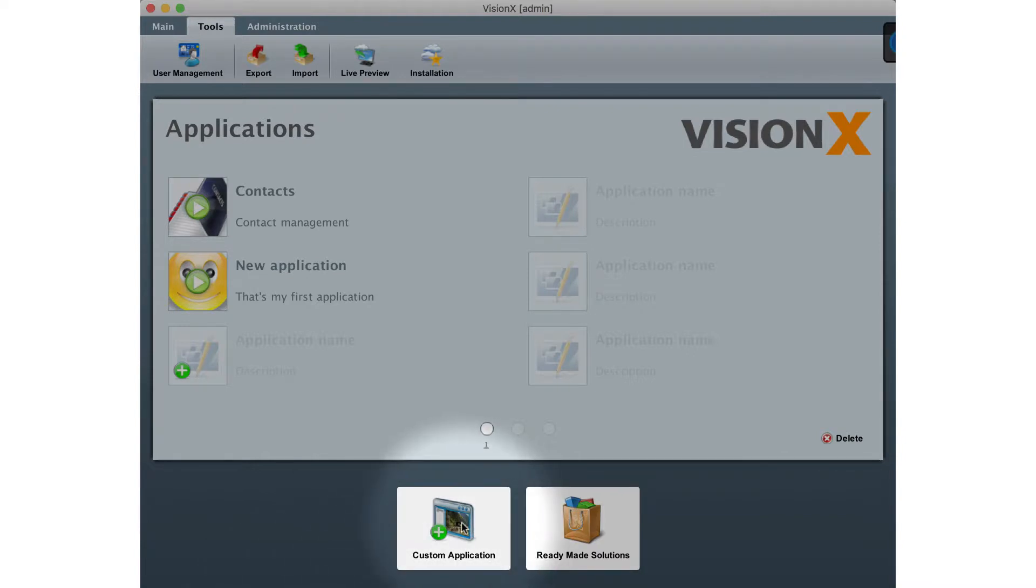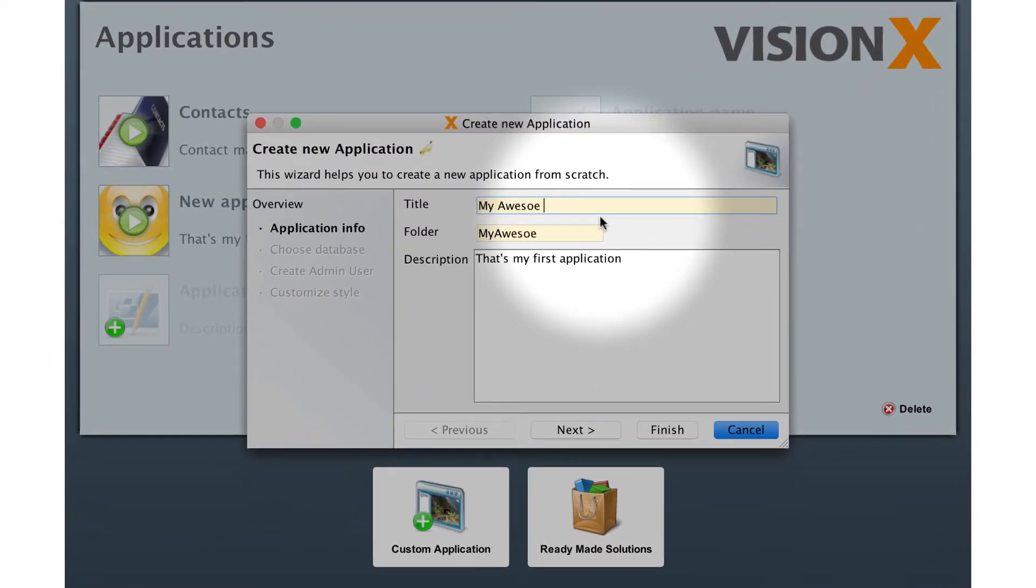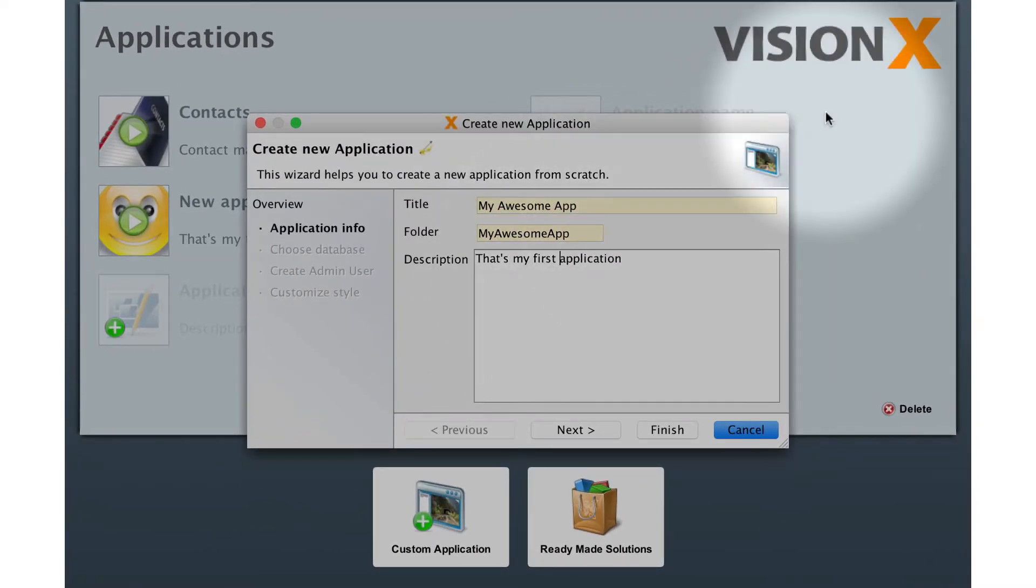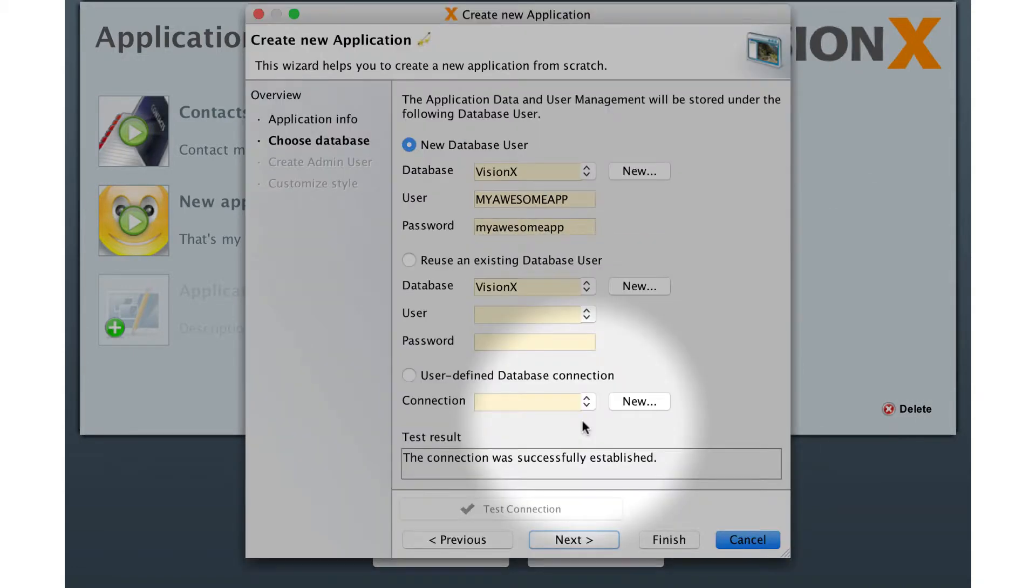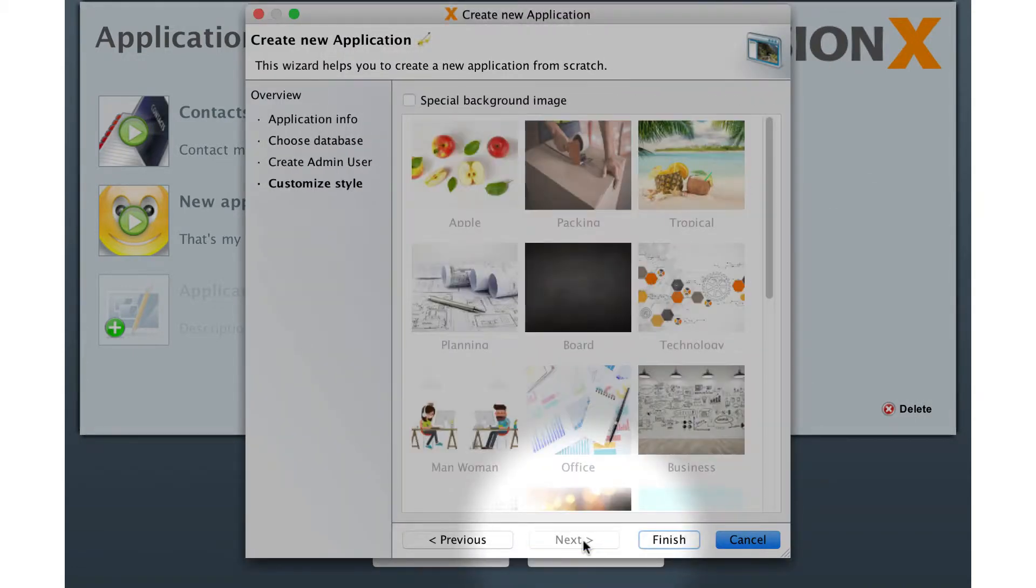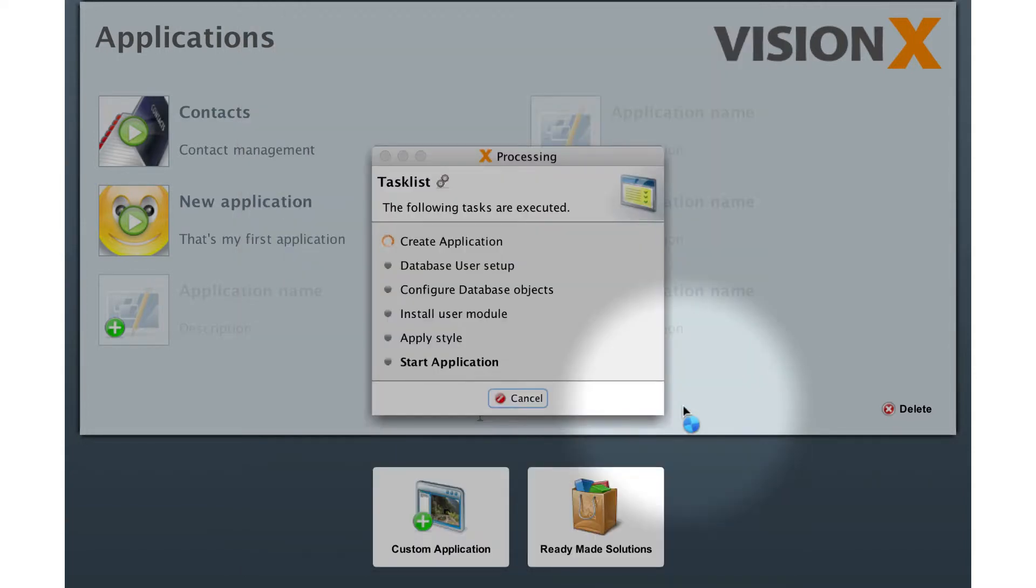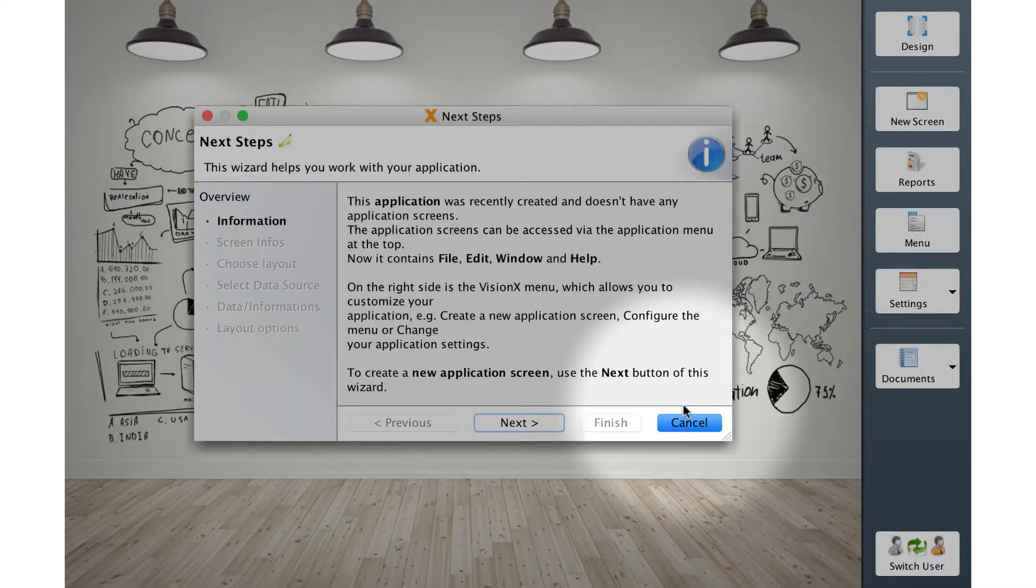The new application wizard will open and lead you through the necessary steps of creating an application from scratch. In this case we will name the application first application. We will skip the remaining steps in the wizard by clicking the finish button, because we do not need them right now.